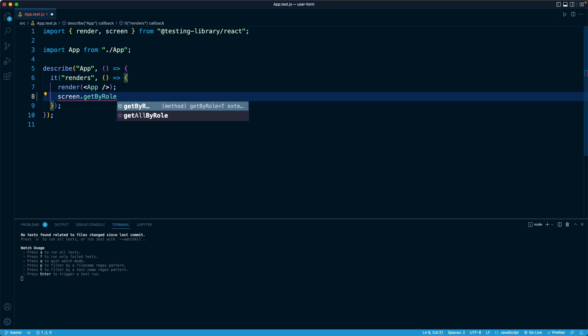And there is one here called getByRole. All right, and just like the name suggests, this allows us to find an element somewhere in the DOM, somewhere in the rendered output from the component based on its role.